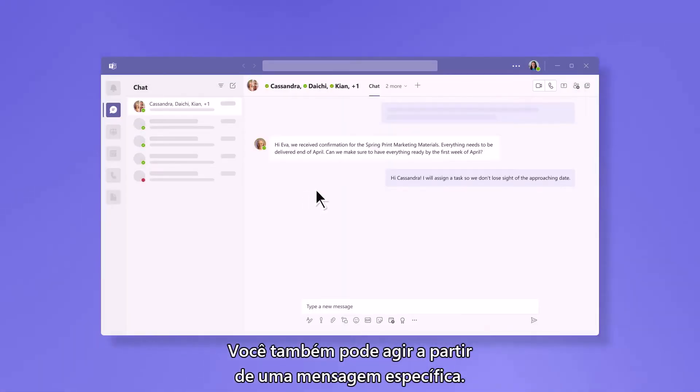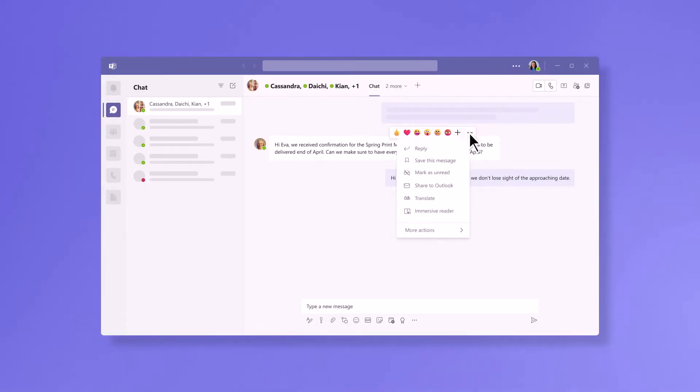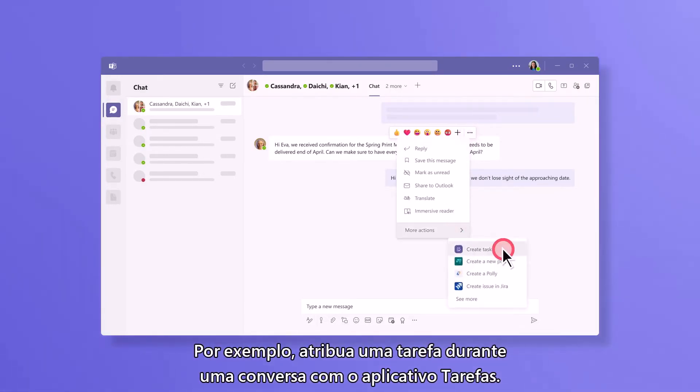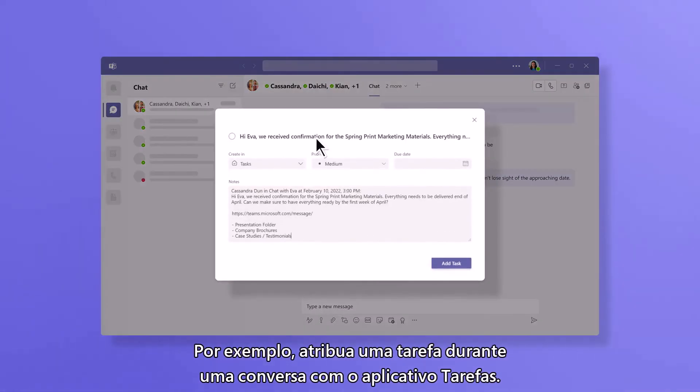You can also take action from a specific message. For example, assign a task during a conversation with the Tasks app.